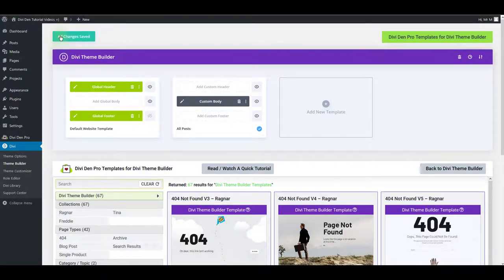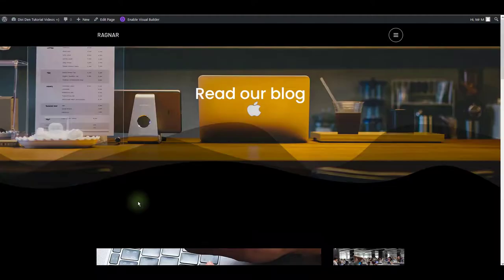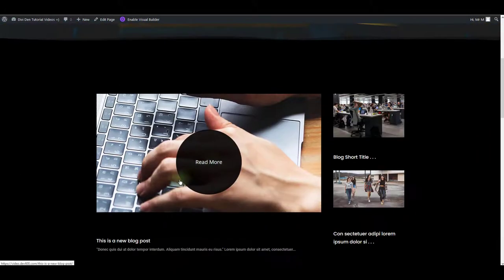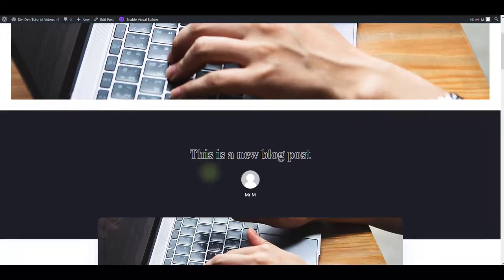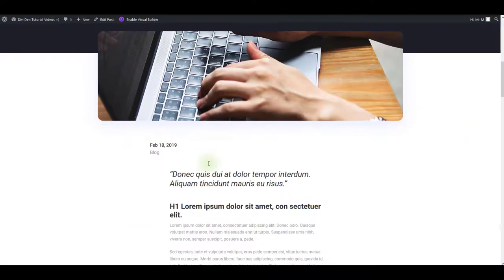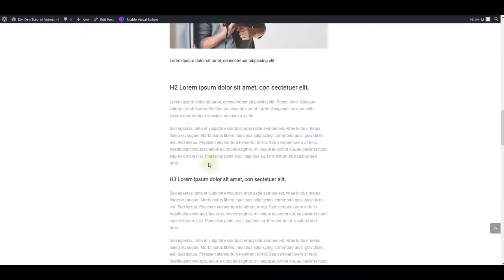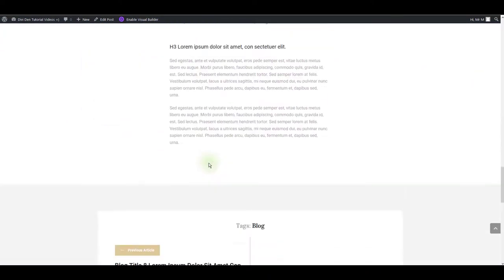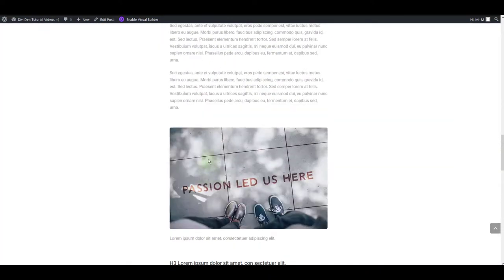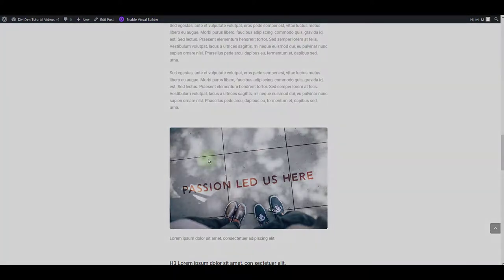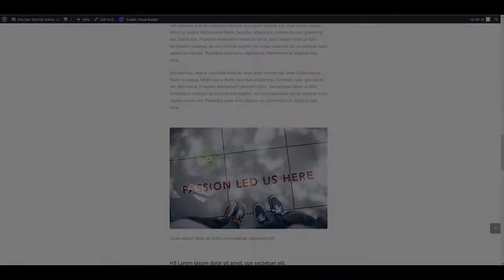This saves the entire theme builder settings that has been changed. Now if I open a blog post it is going to have this template assigned. Not only to this blog post but to all the blog posts across my website. That's it for this video. Thanks for watching.